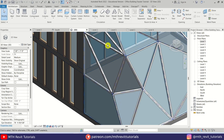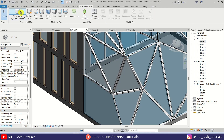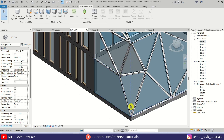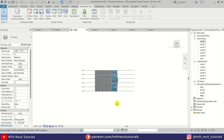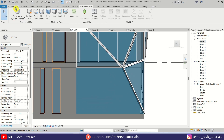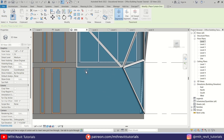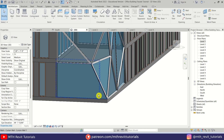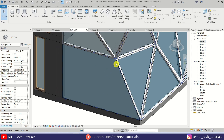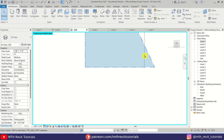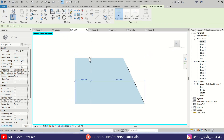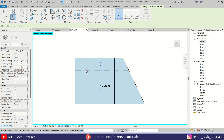Before adding a door I'm going to hide the mass — go to Massing & Site and just turn it off. There we go, now we can clearly see our model. To add the door I'll go to the left view and add curtain grids. Go to Architecture, select Curtain Grid. Let's hover over here and hit the Tab key to highlight the curtain wall, then press HI on the keyboard to isolate this curtain wall so we can easily add our grid lines.